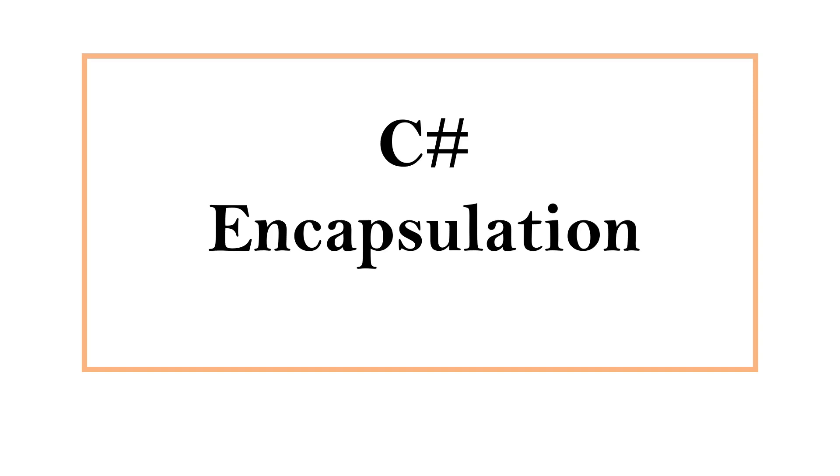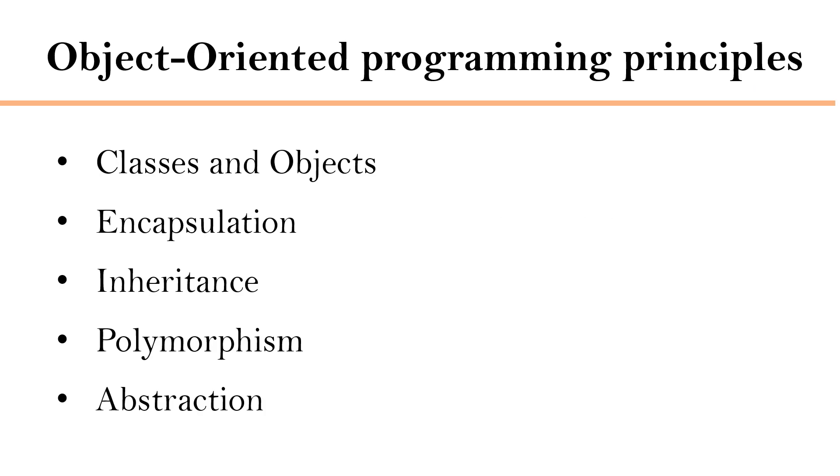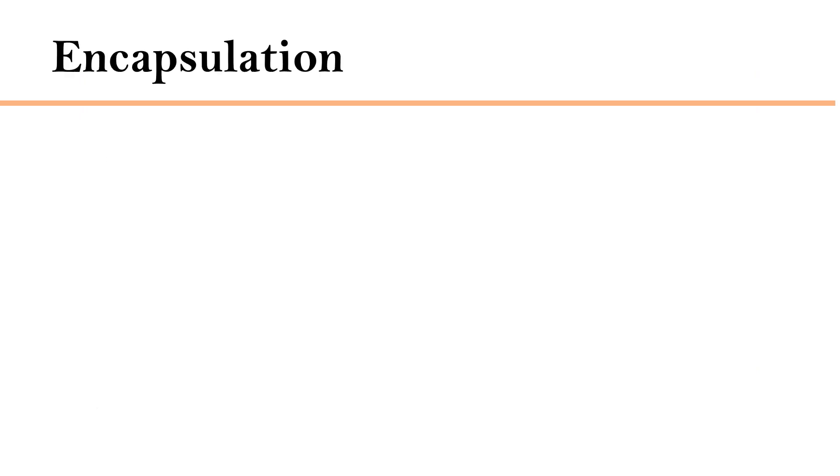Hi, this is Sahana. In this video, we are going to understand C# encapsulation. Object-oriented programming is based on a few important principles. Encapsulation is one of them.